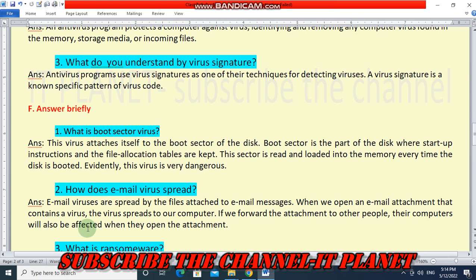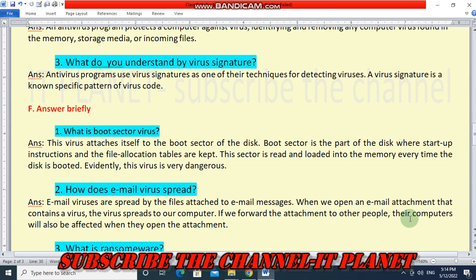Next question: how does an email virus spread? Email viruses are spread by the files attached to email messages. When we open an email attachment that contains a virus, the virus spreads to our computer. If we forward the attachment to other people, their computers will also be affected when they open the attachment.